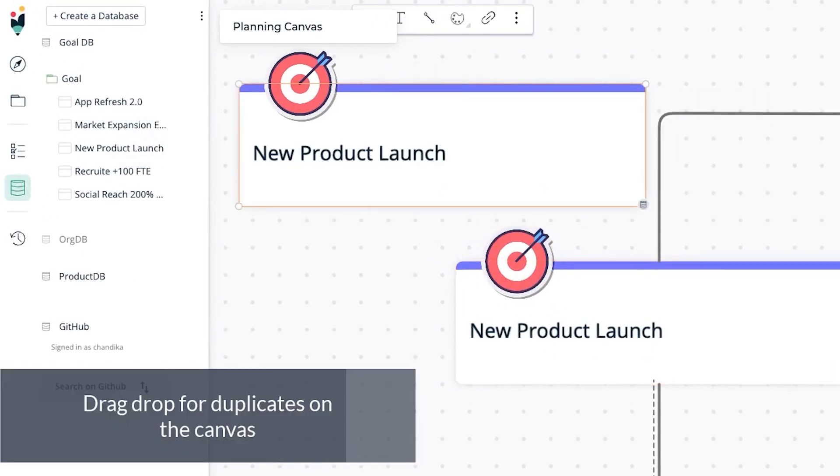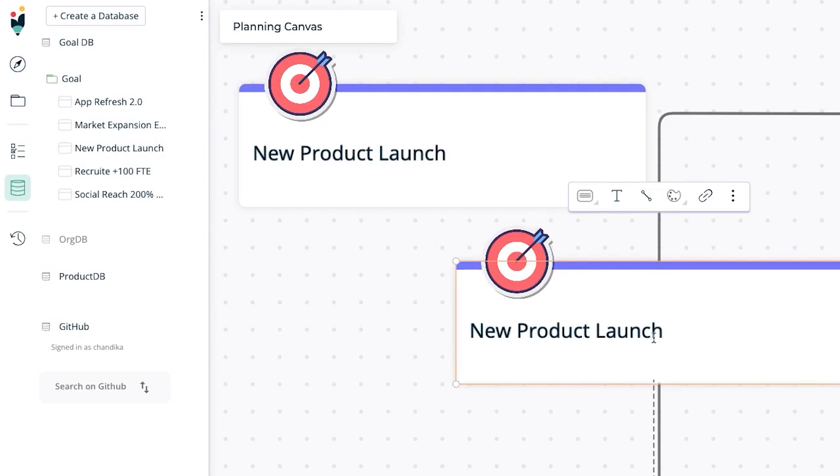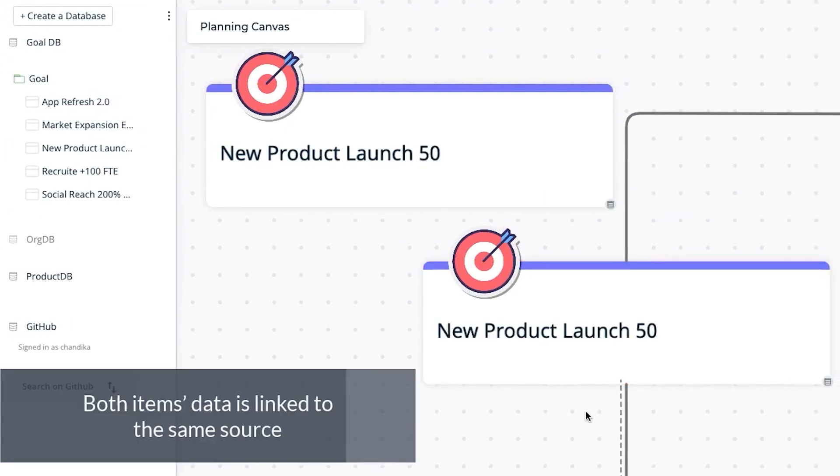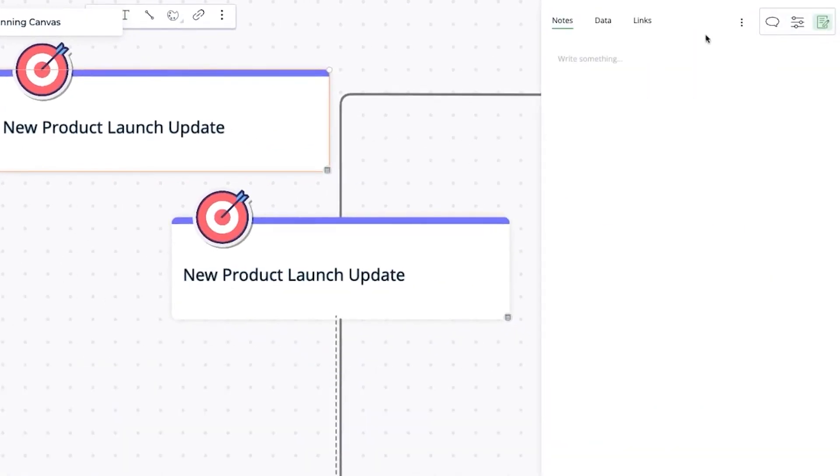Creately offers an extensive suite of design tools, enabling teams to create comprehensive, visually appealing, and easy-to-understand release plans. With a wide variety of templates and symbols at their disposal, teams can create custom designs that suit their specific needs.